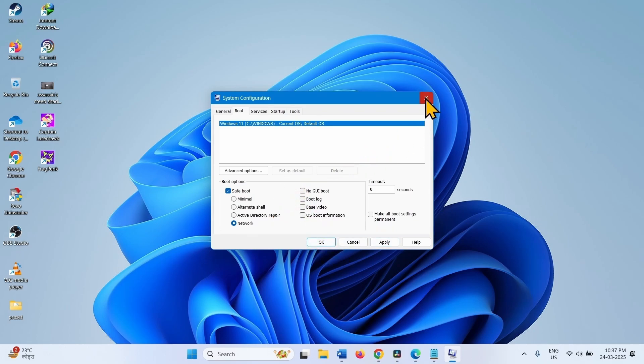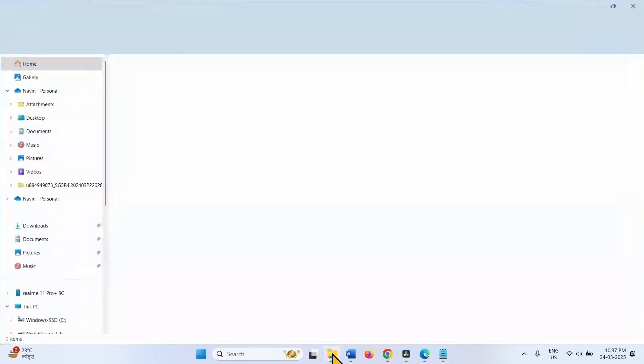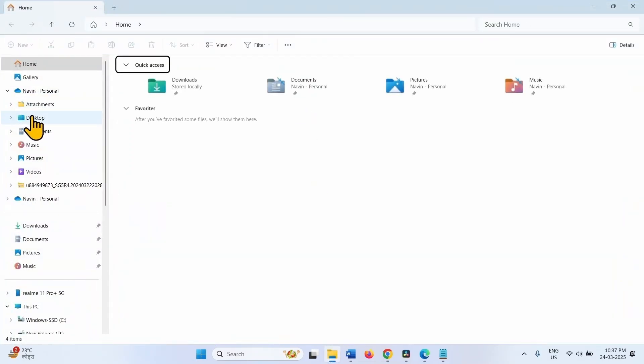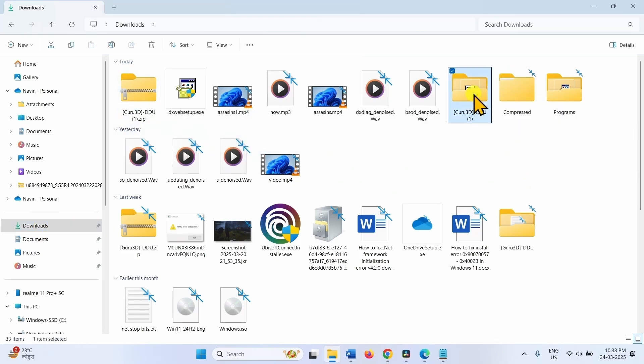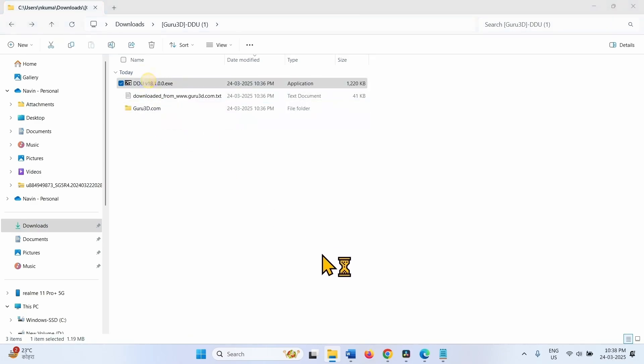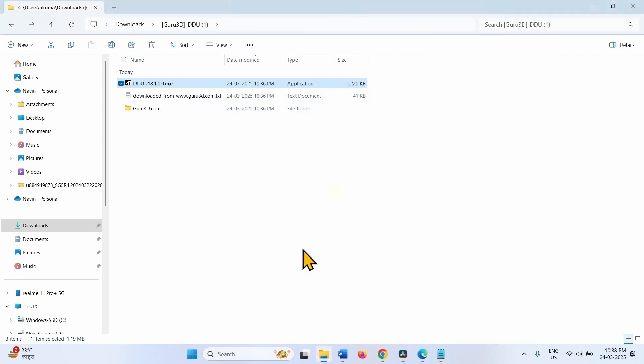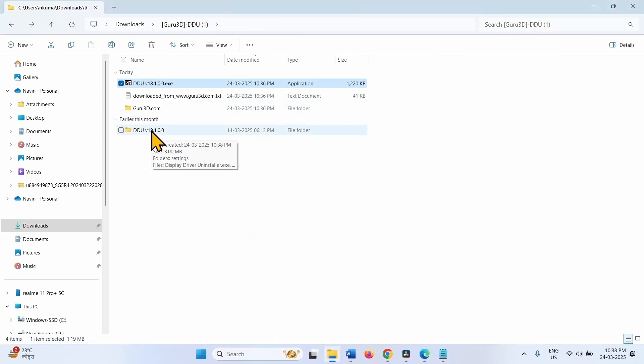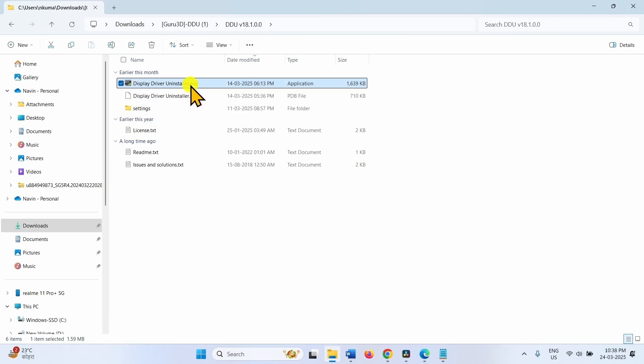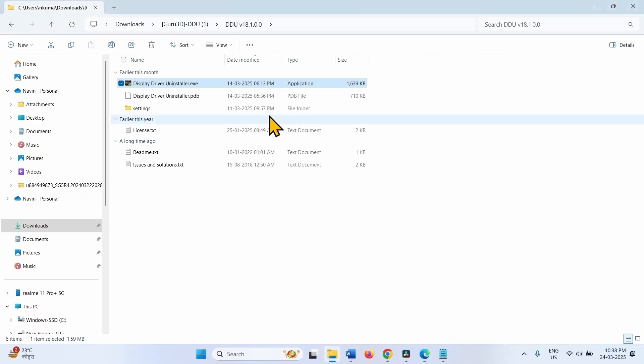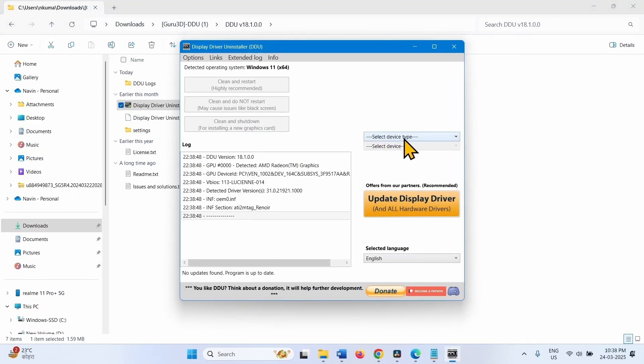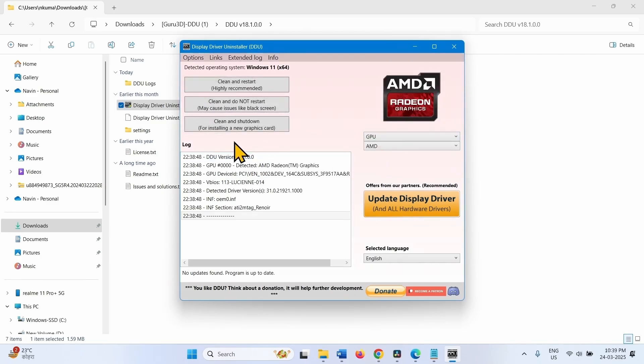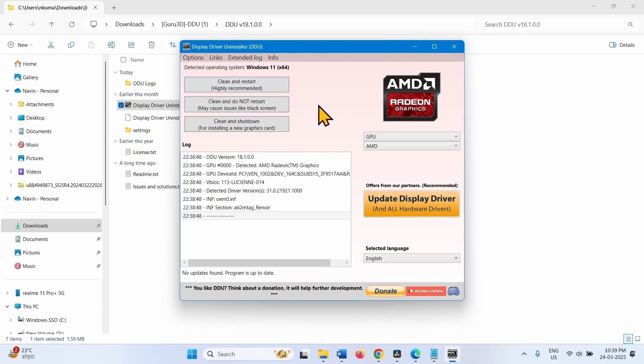After booting into safe mode, go to the File Explorer. Downloads folder. The extracted DDU Utility. Double-click on the EXE file. Extract. Double-click on this folder and open Display Driver Uninstaller EXE. Click on Yes. Click on Select Device Type. Select GPU and click on Clean and Restart. This will clean the leftover of previous version of the drivers. Restart your computer.